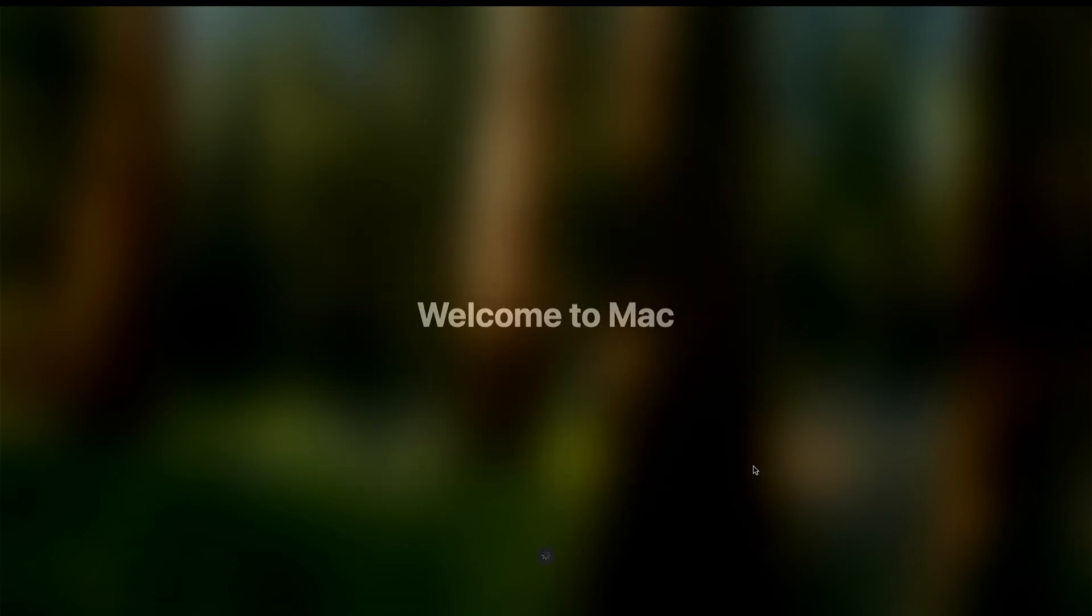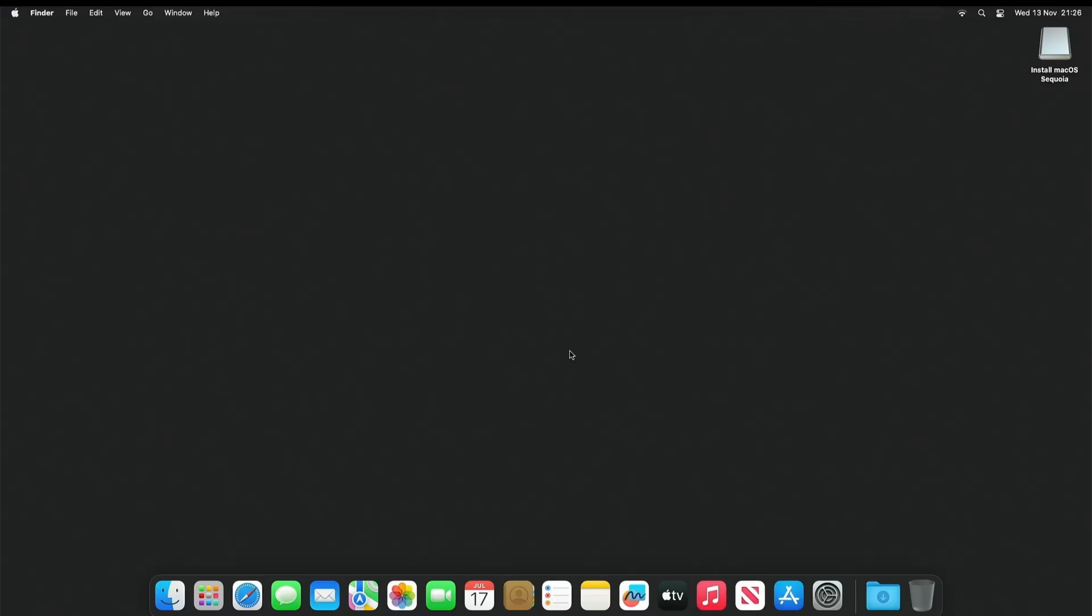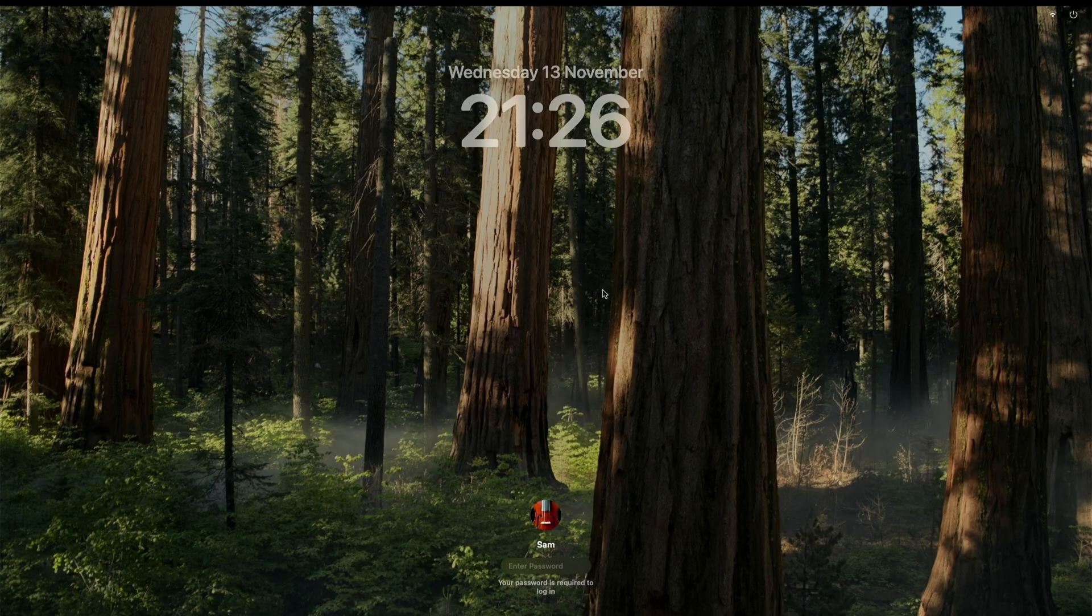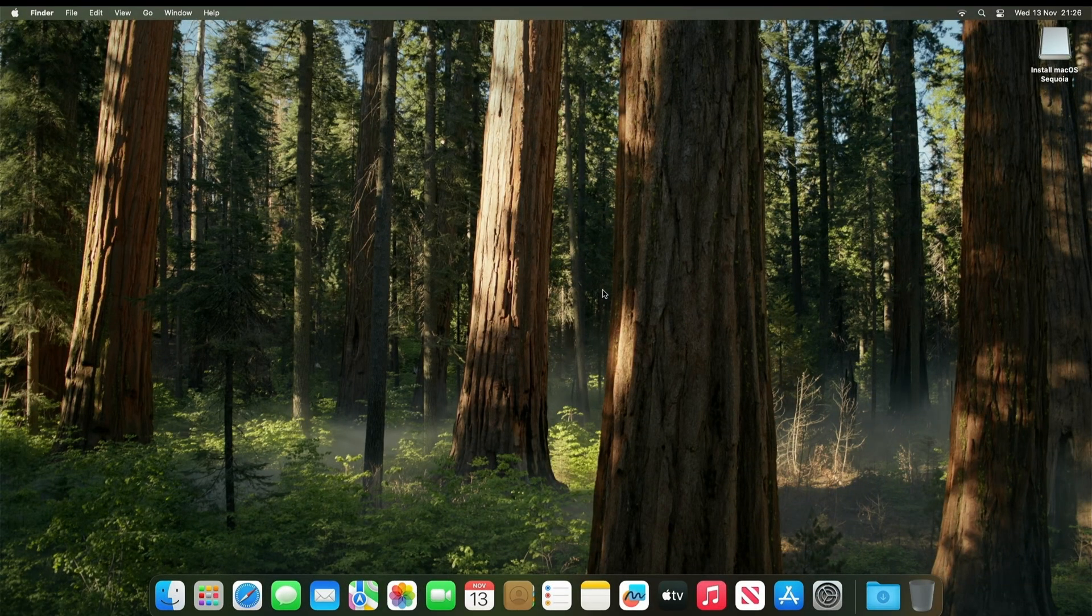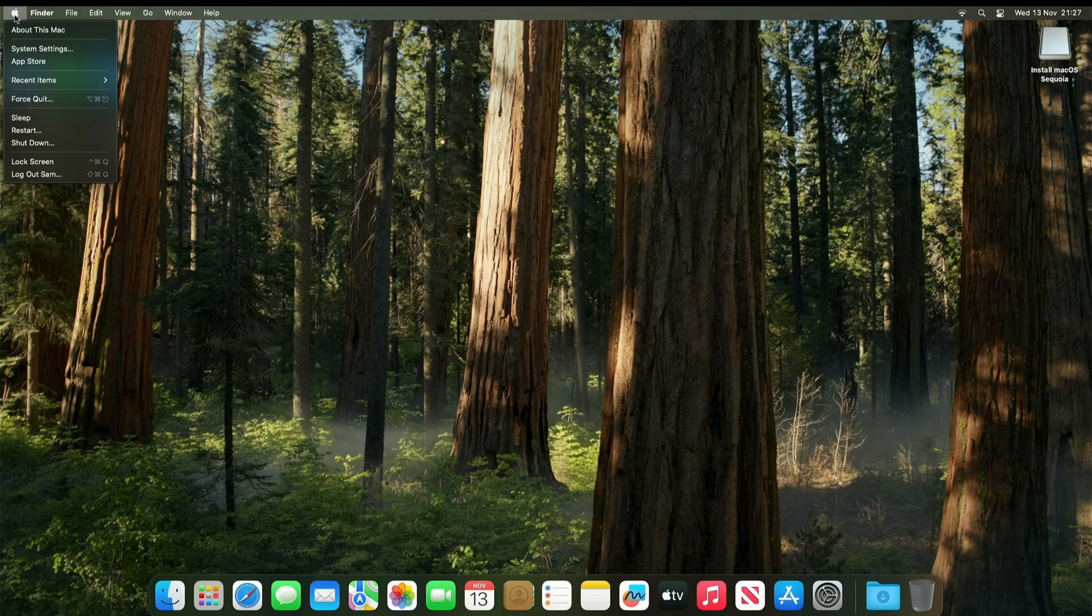Now you will be greeted with the home screen. The installation process will restart the machine a few times. So don't panic. It's doing its thing. Now log in. And here we are on the home screen.